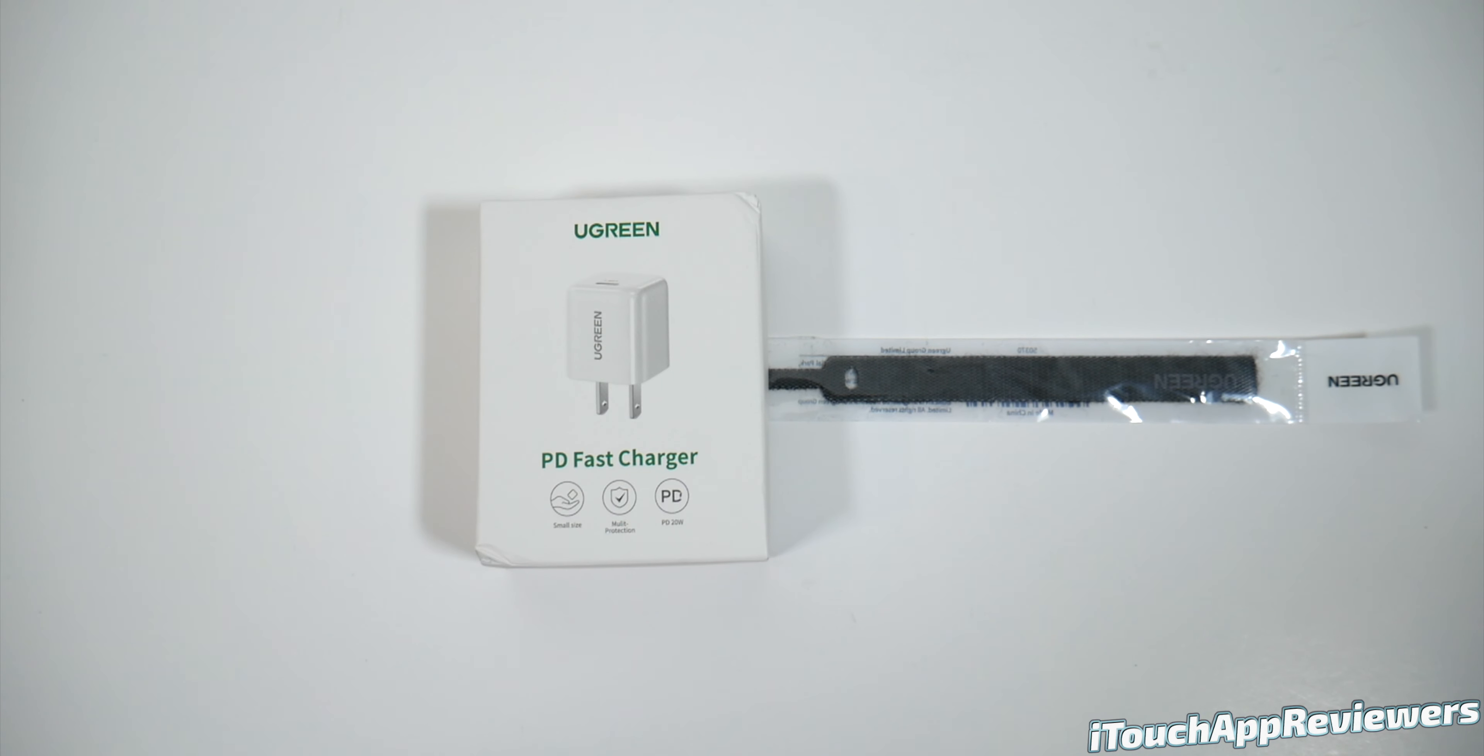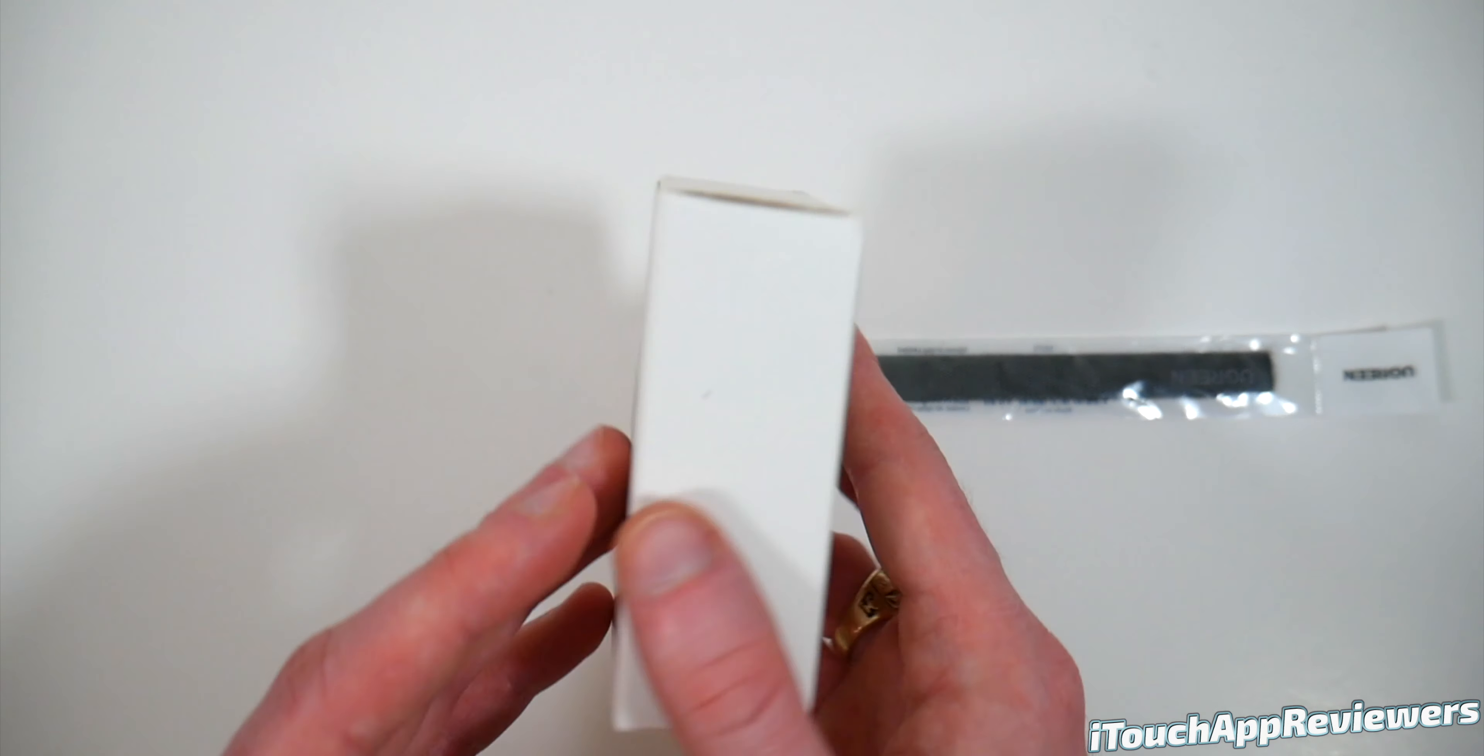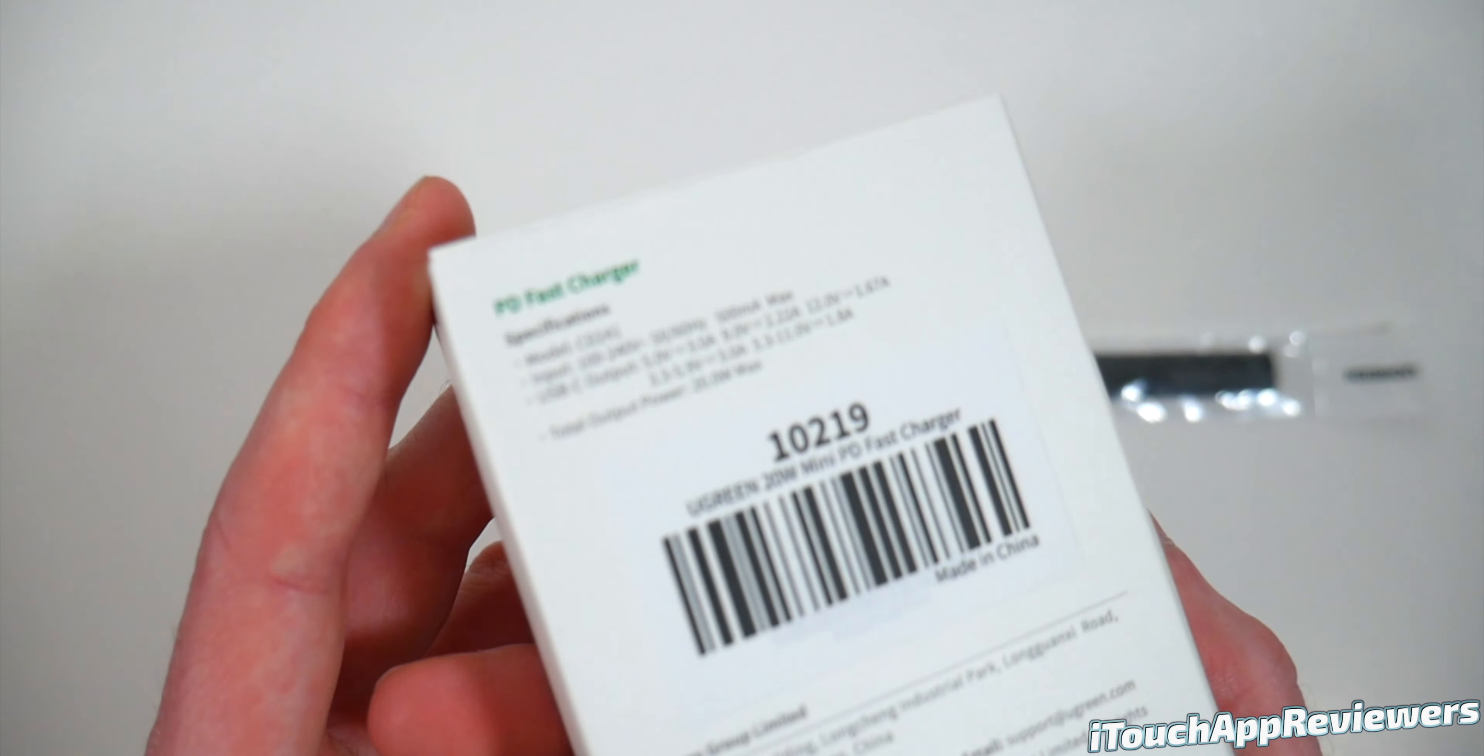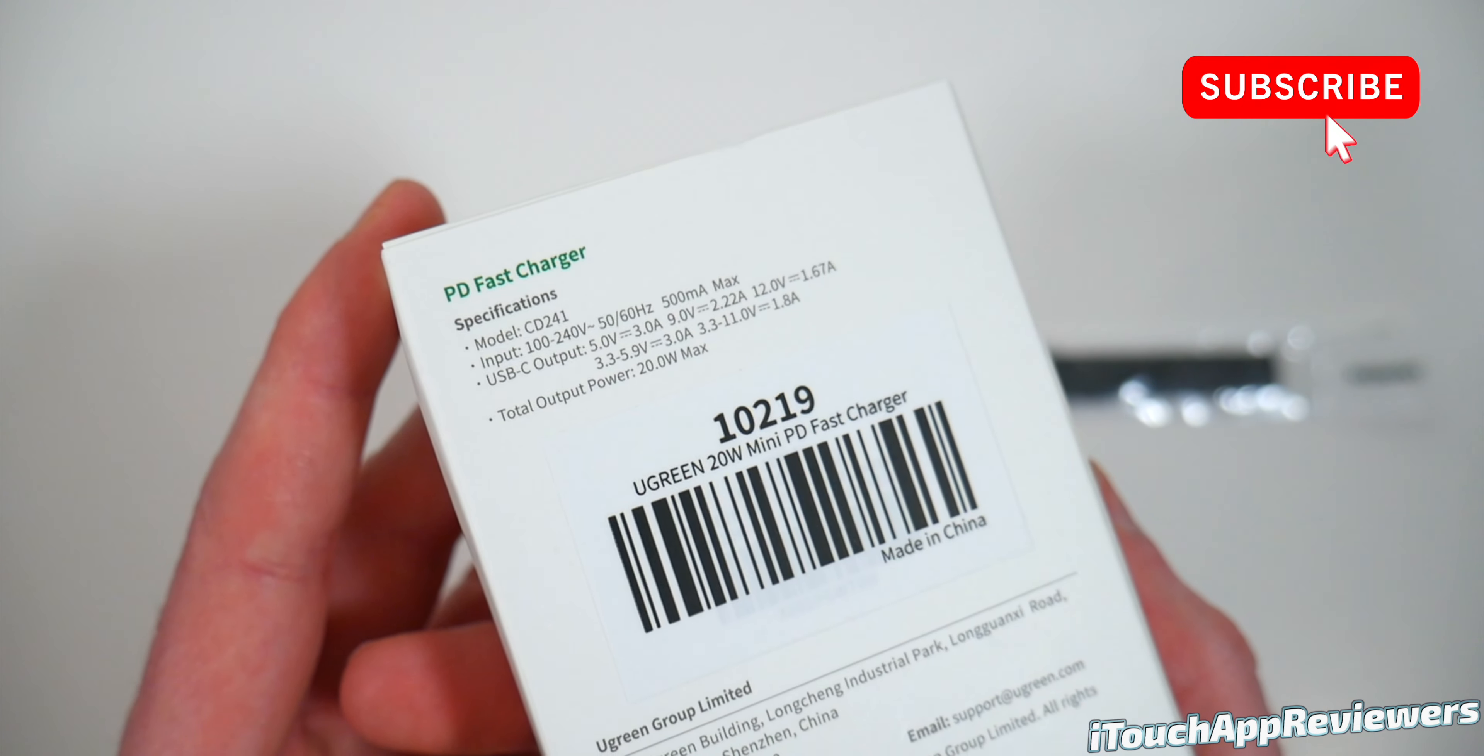We're going to be taking a look at Ugreen's Power Delivery Fast Charger. So here is the box it comes in. Very small. There are the specs if you want to read about them.